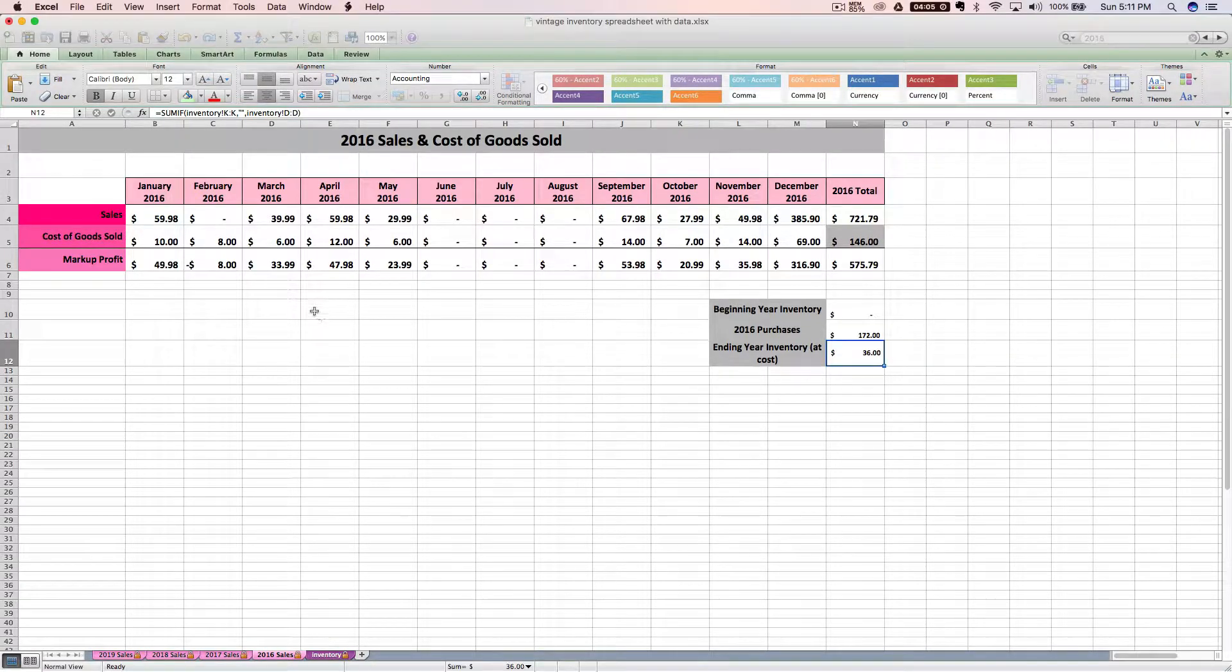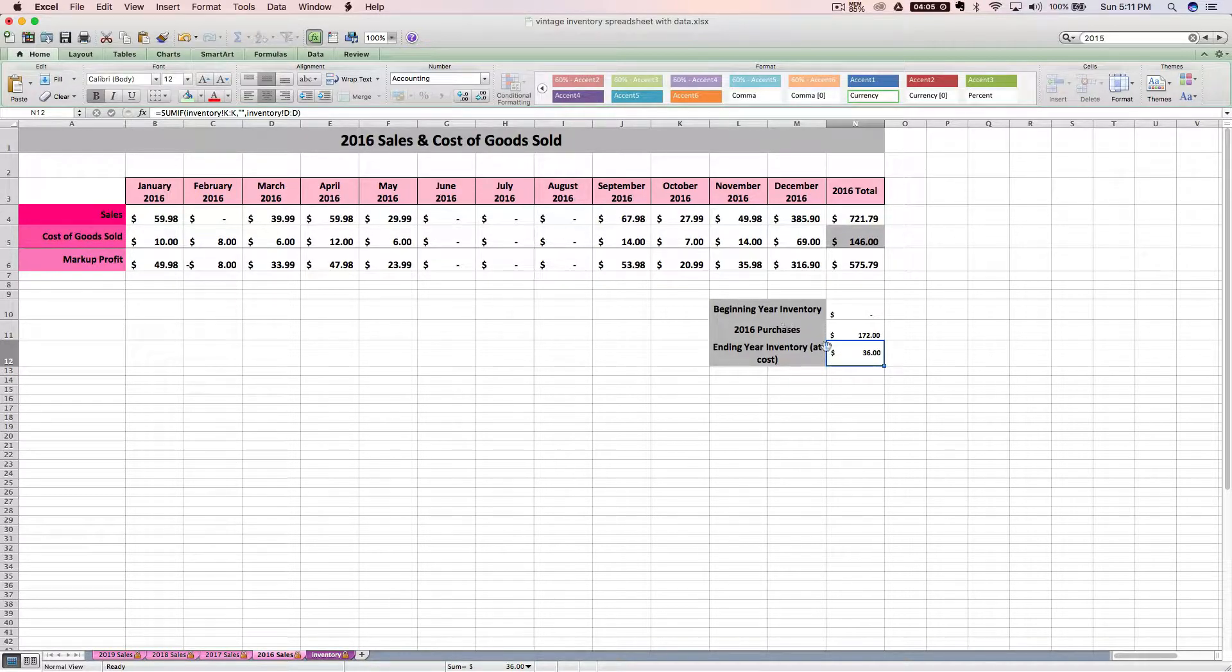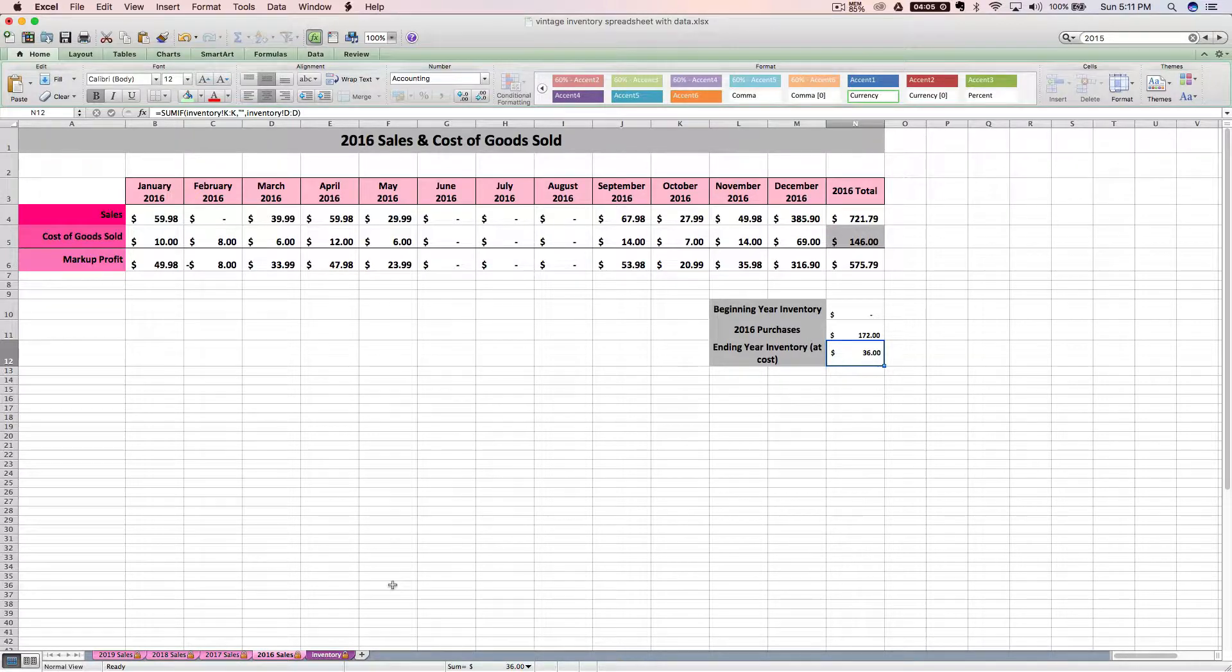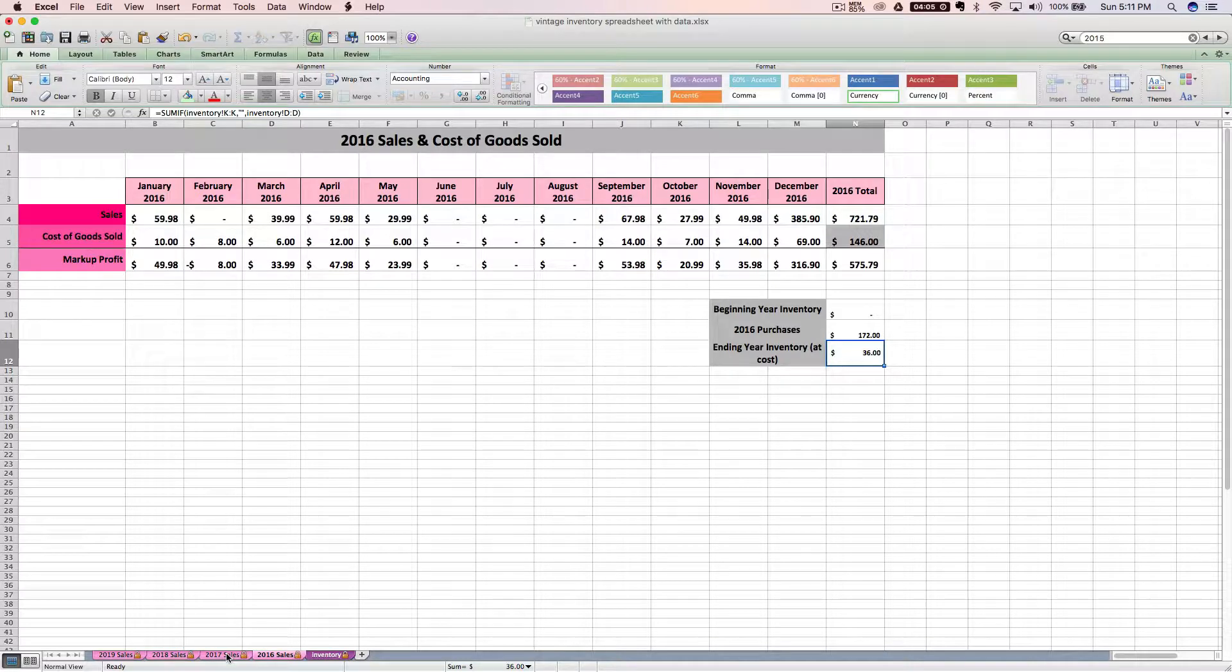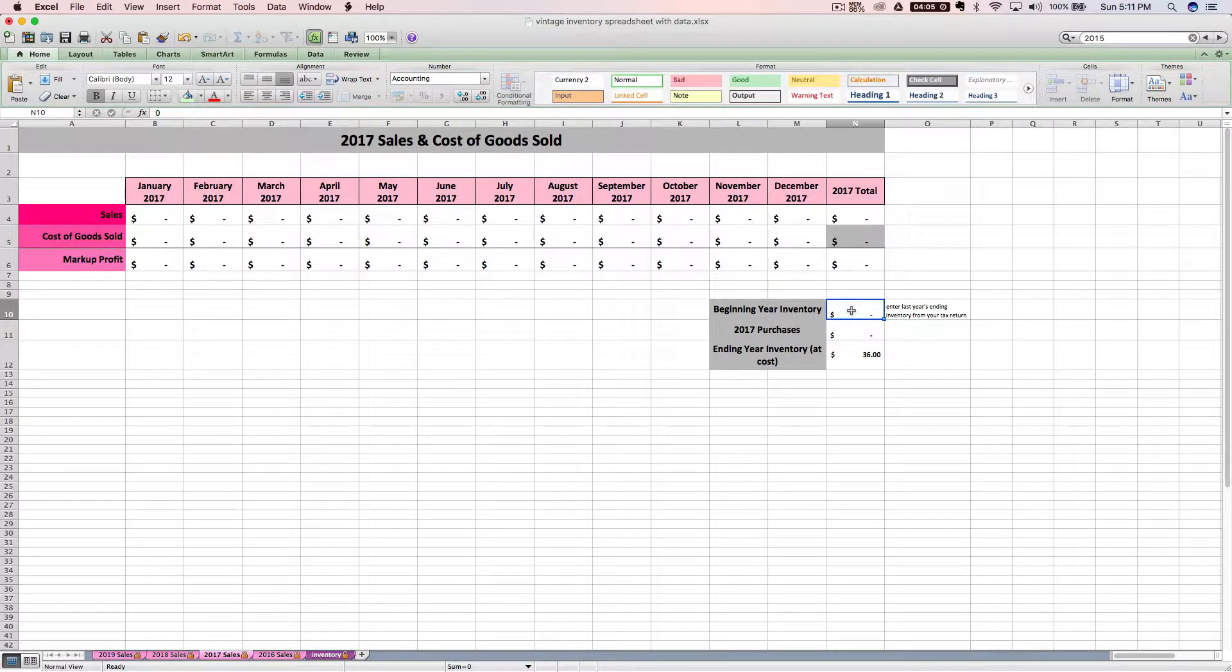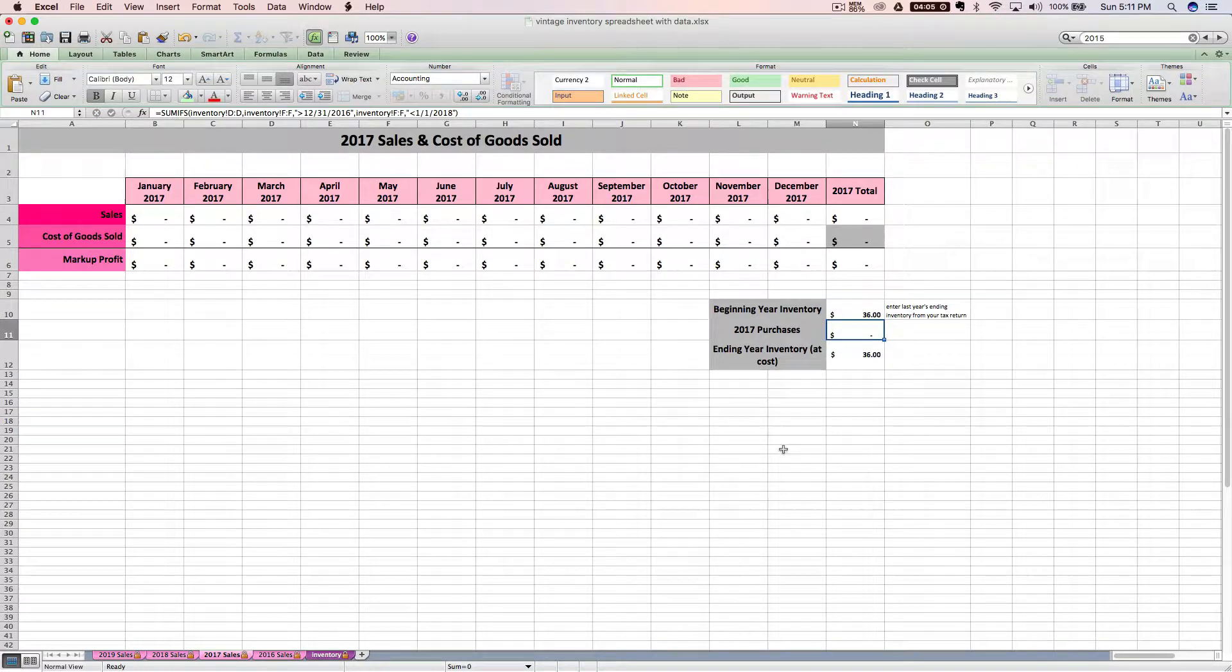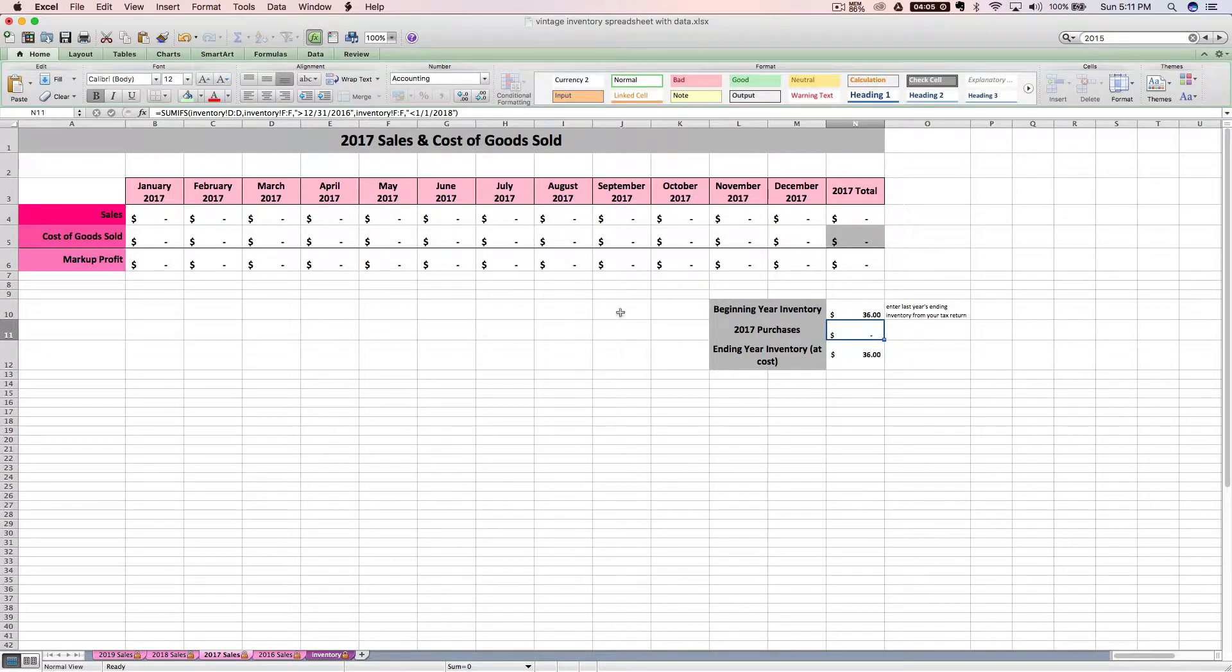That is basically how you use this spreadsheet, how it can be a useful tool for you at tax time. You'll want to remember going into the next year that one ending year's inventory becomes next year's beginning inventory. So you would enter that amount here and then start using it for the next year. And you're good to go.